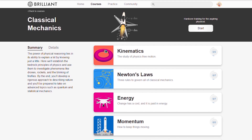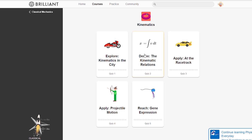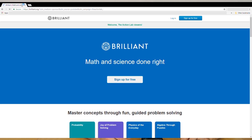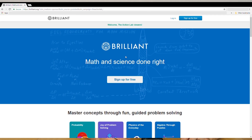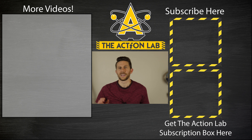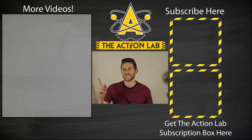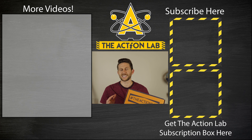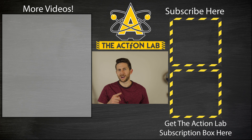I'd like to thank Brilliant.org for sponsoring this video. Brilliant.org is a cool problem-solving website that teaches you how to think like a scientist and a physicist — you can dive in and solve easy to challenging problems in their guided sequences. To support The Action Lab, go to Brilliant.org/TheActionLab to sign up for free. The first 200 people that click the link in the description will get 20% off the annual premium subscription. Hit subscribe and the bell to be notified of new videos, and head over to TheActionLab.com to get the subscription box.